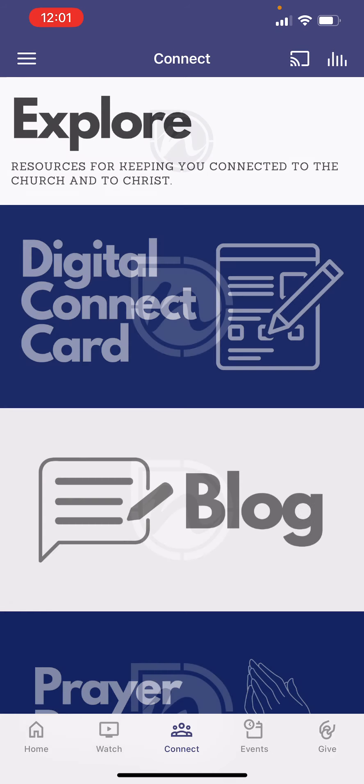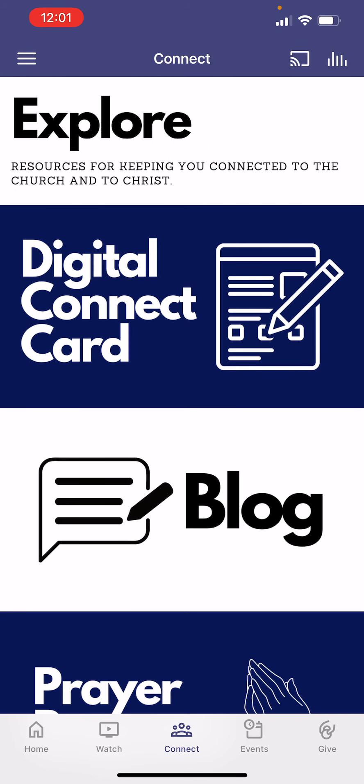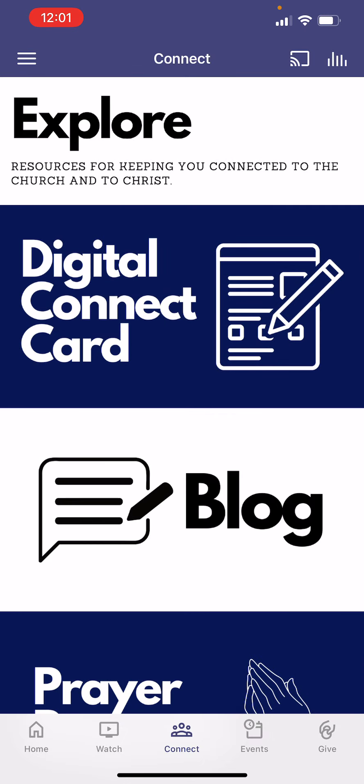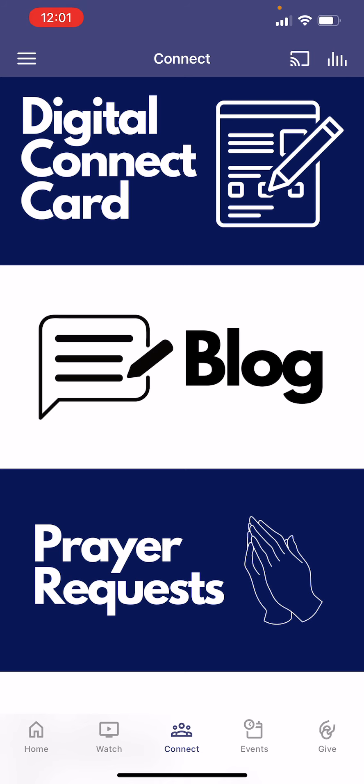The next tab at the bottom is our Connect tab. This is where we have a lot of tools to help us stay connected as a church family. The first one is our digital connect card. On the digital connect card, what we'd ask you to do on a Sunday — whether you're watching online or you're in person — is just fill out your name, let us know how many people are with you, and if you're attending in person or online. This helps us get a record of who's with us, especially for those online.